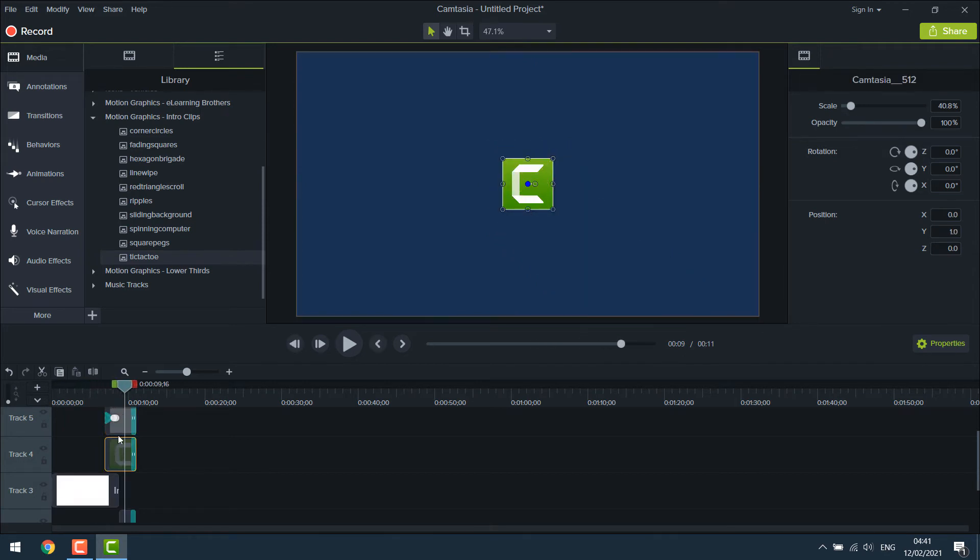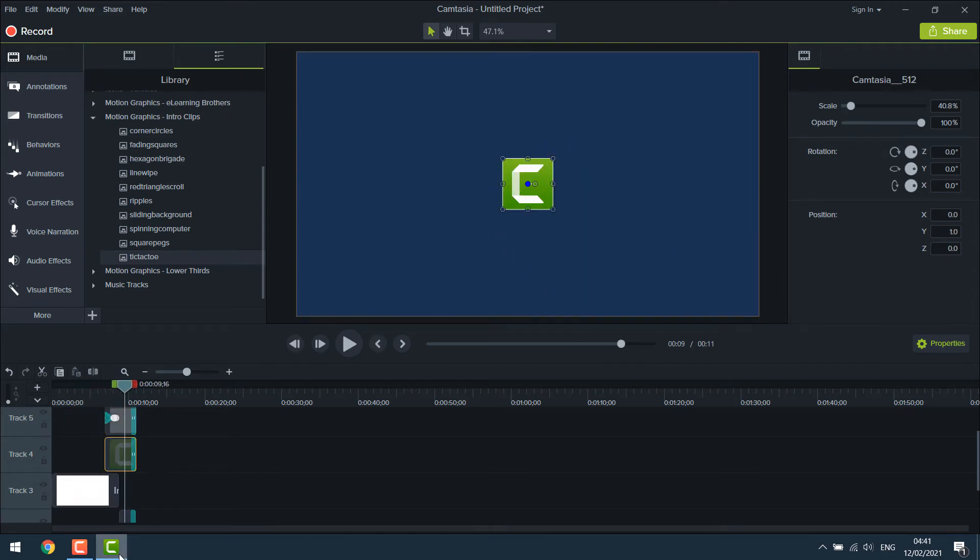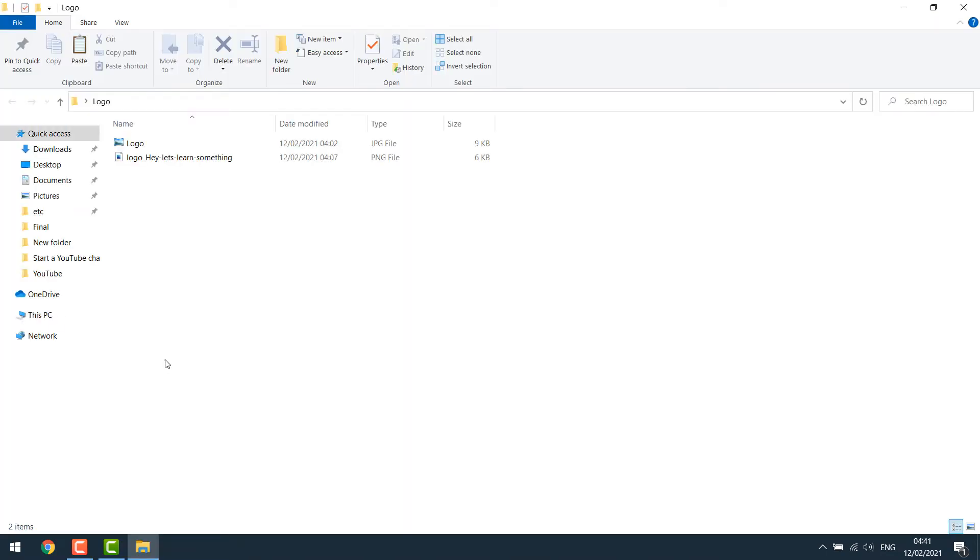So let's change the Camtasia logo. For this tutorial I have a logo on the desktop. I will simply drag it to Camtasia.